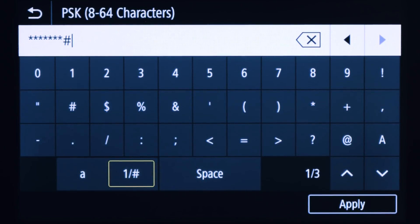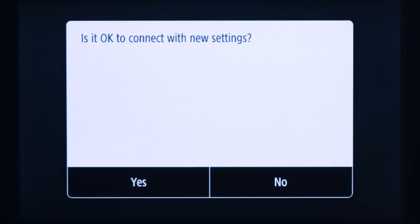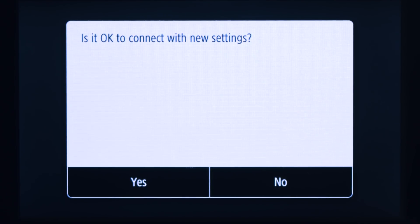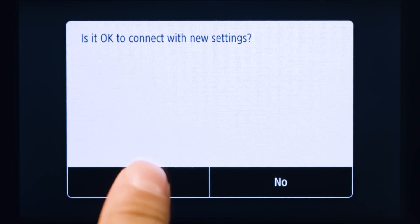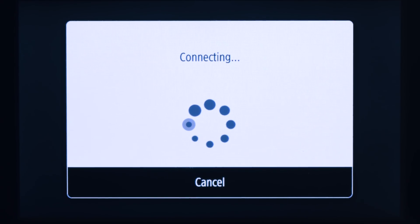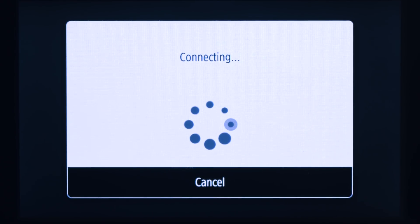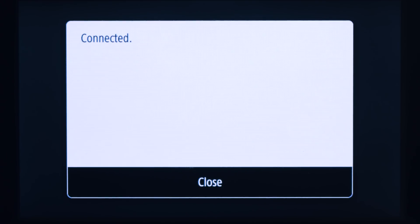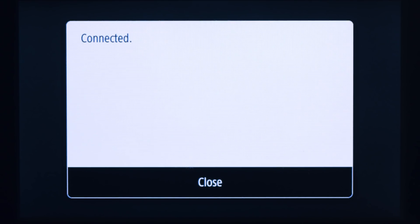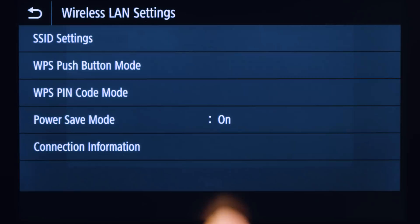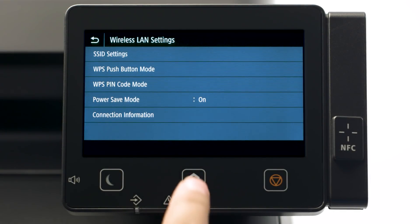Once the password is entered, tap Apply. Confirm your password is correct and tap Yes. When this screen appears, the printer is connected to the network. Tap Close and then press the Home button to return to the main screen.